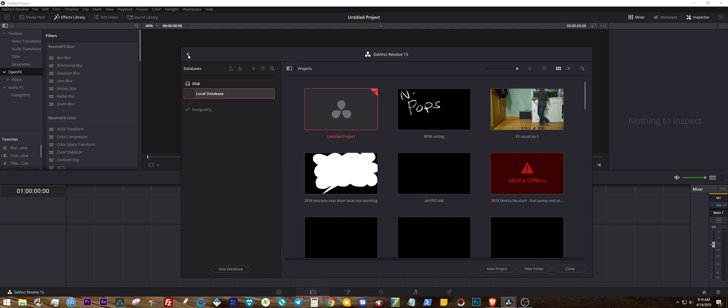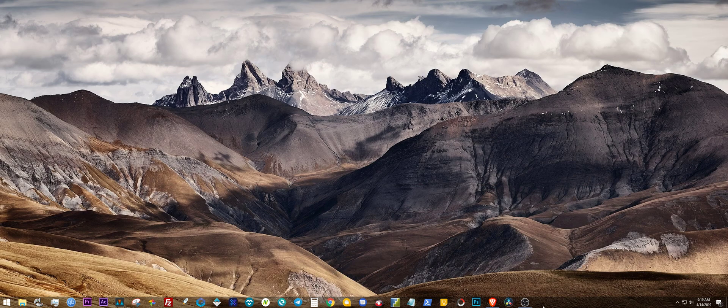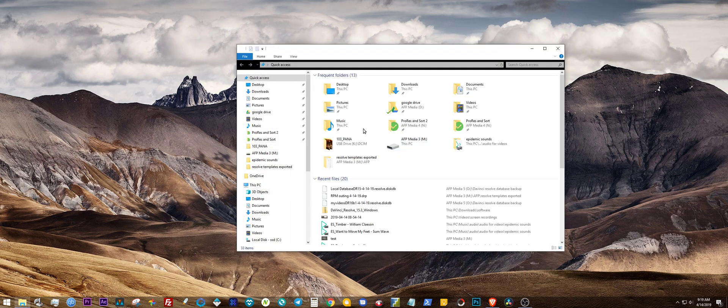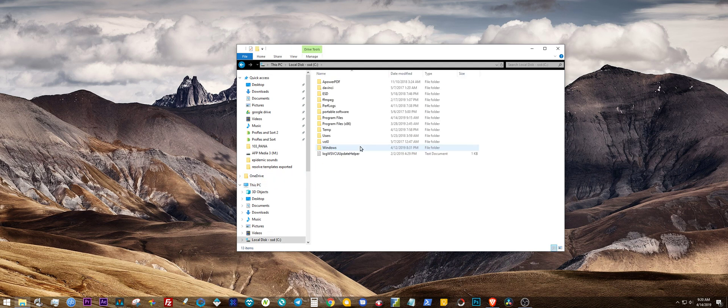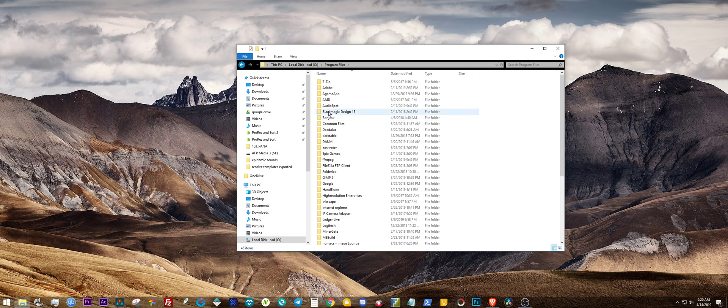So let's close this out. We've got Resolve 15 right there and we're going to go to our Programs folder. This PC, local disc, go to your local disc, go to Program Files and you should have Black Magic Design there.